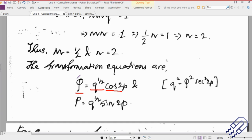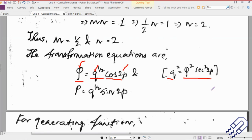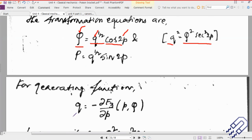Basically what we have here is a capital P, a small q, and a small p. If we just square both sides we can simply write q² = Q² · sec²(2p). What happens is if you take any other form you are going to more or less get the same form of the generating function. What you can do is simply say that q = −∂F₃/∂p. So we are talking about the third form of the generating function.